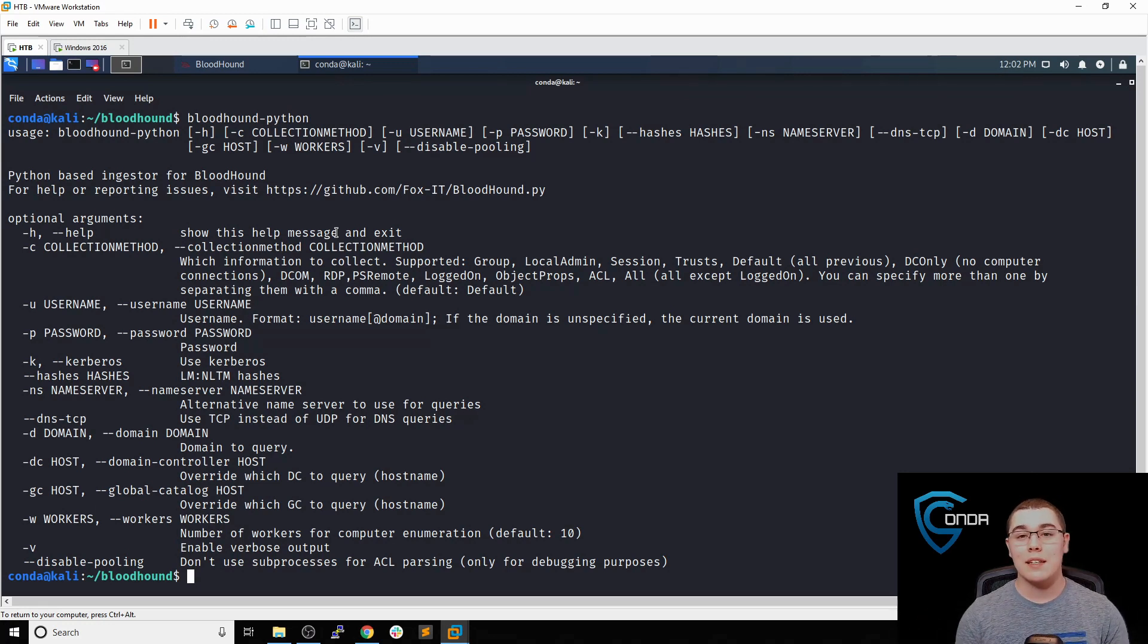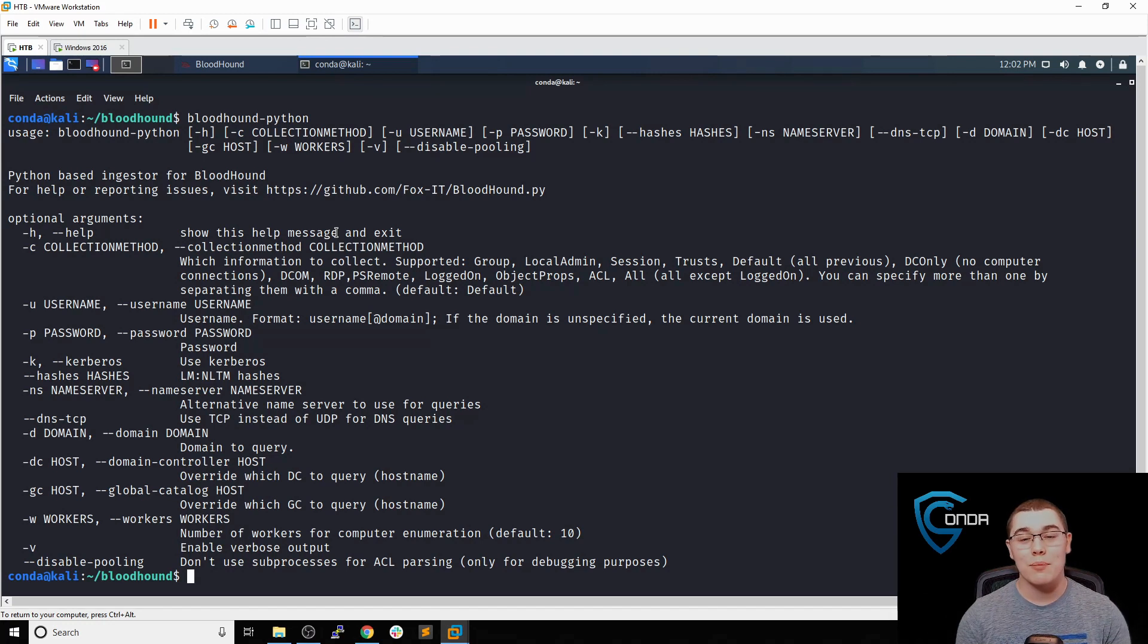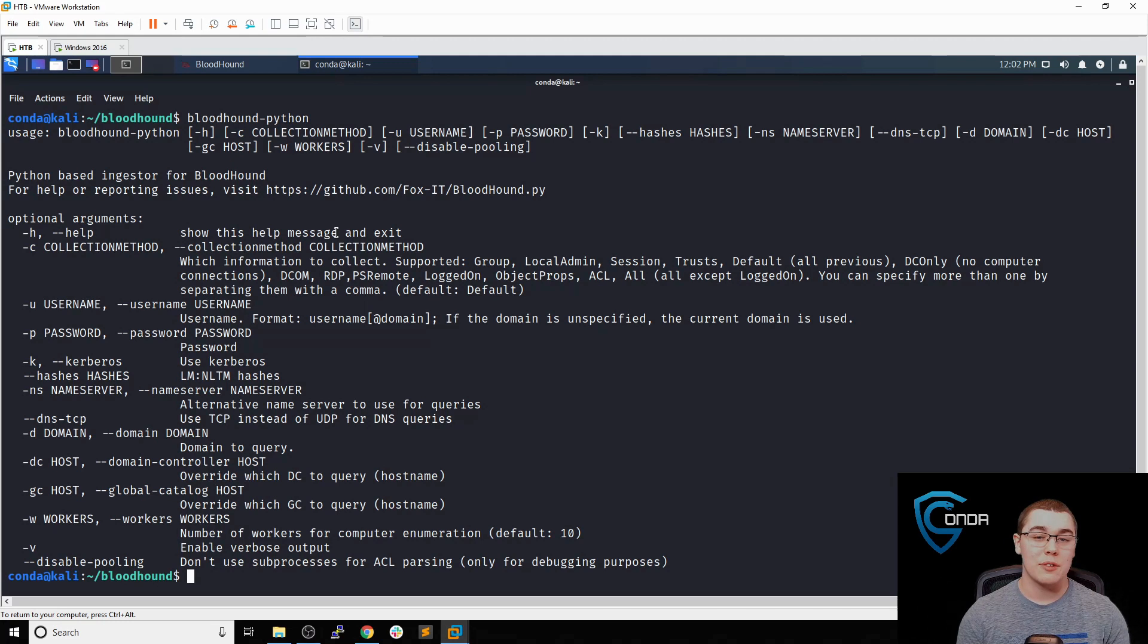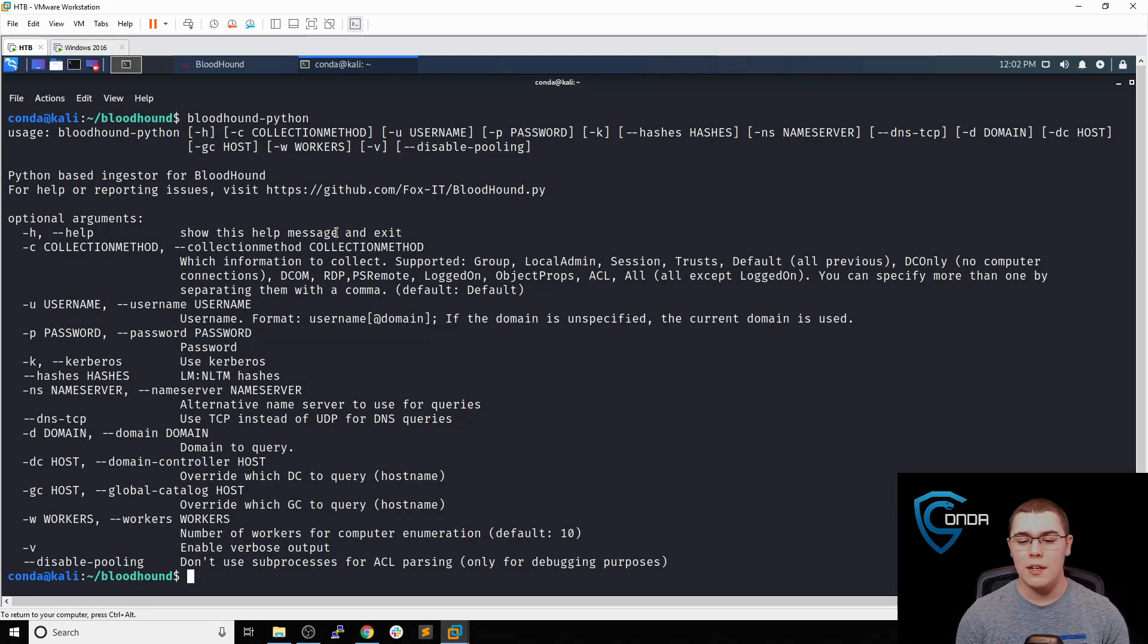In the previous video, when we talked about AS-REP roasting, we got access as the JSmith user. Remember the JSmith user was not privileged or anything, just a regular domain account.